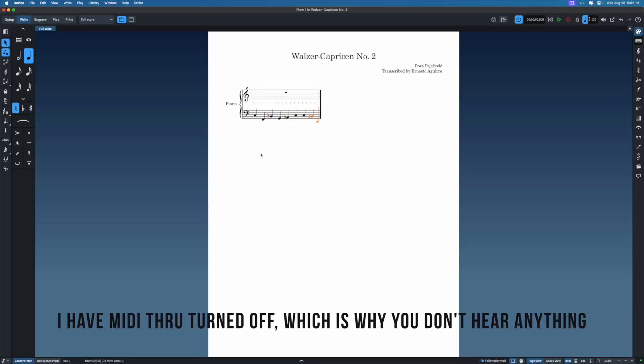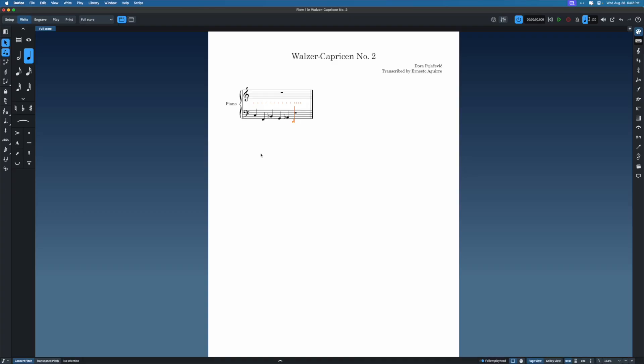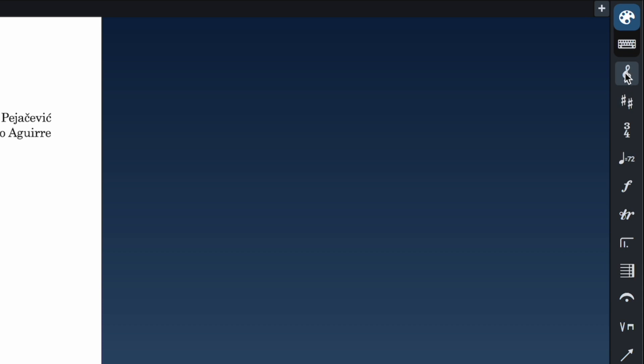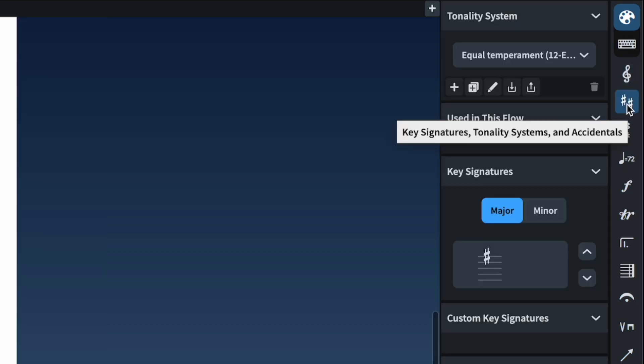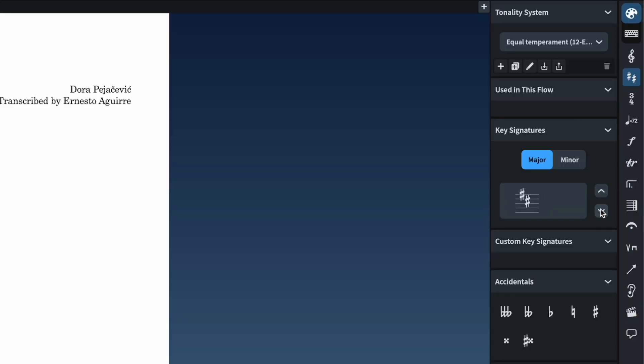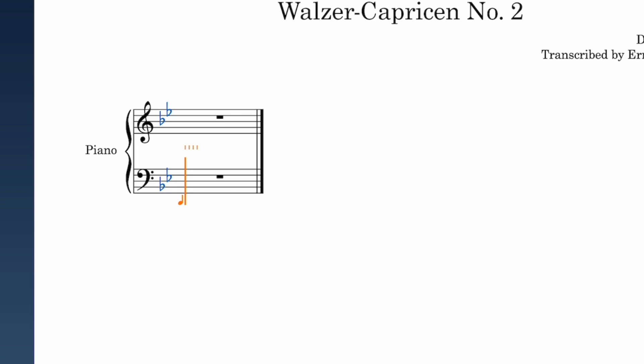You can add notes using a mini keyboard. I prefer to add the key signature and time signature at the beginning though. Let's add a key signature first. To the right here are toolboxes for adding all kinds of musical things. I can click the key signatures one and add sharps or flats, or I can use popovers. Popovers are another way of zooming around in Dorico. To invoke a popover, it's usually Shift and then a letter for whatever popover you need.